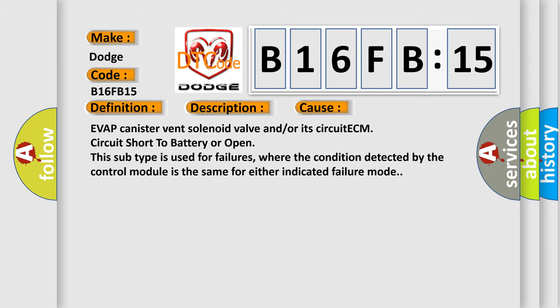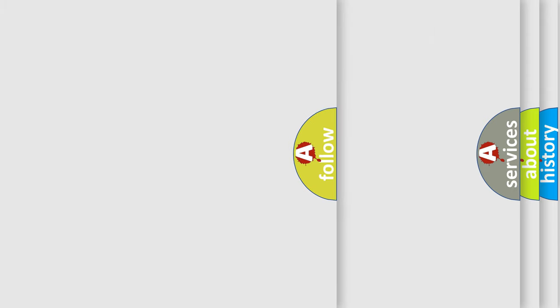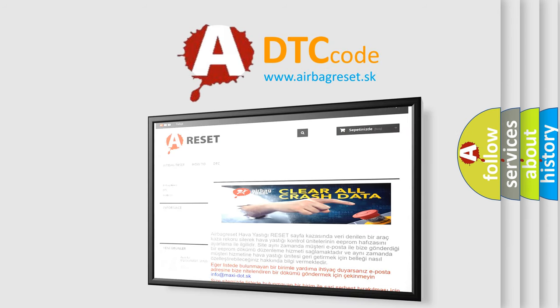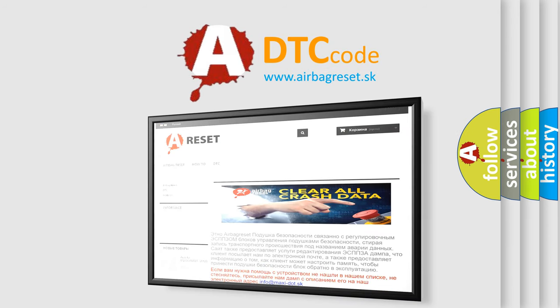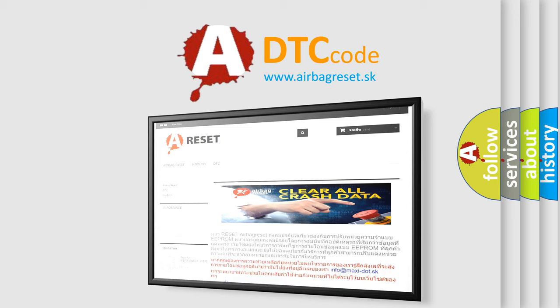The airbag reset website aims to provide information in 52 languages. Thank you for your attention and stay tuned for the next video.